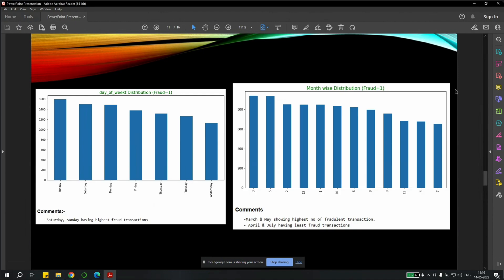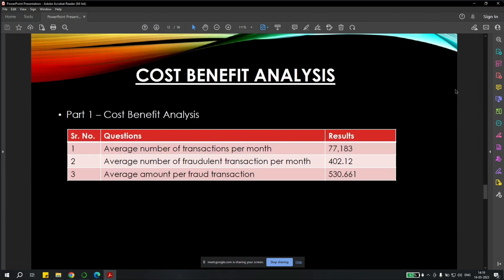We also analyzed the day-of-week distribution. We found that Saturday-Sundays are the most prominent fraudulent transactions. And when we checked the monthly-wise, we found that March and May are showing highest number of fraudulent transactions. And April and July are having the least fraudulent transactions.